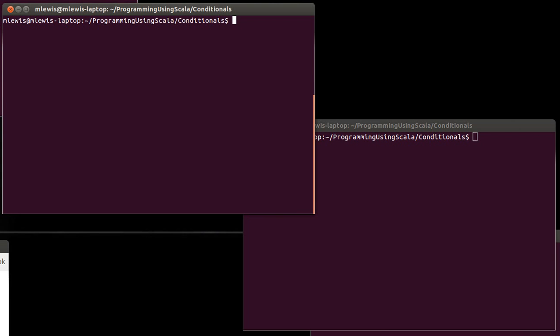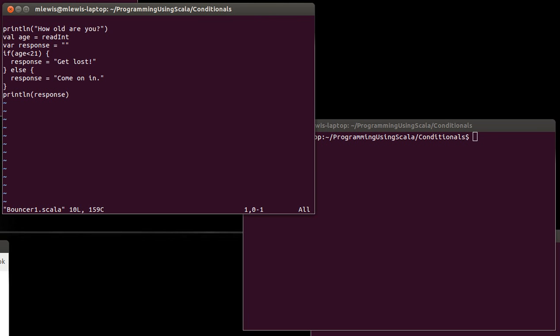In the last video, we wrote code that used if—we wrote one version that uses it as a statement and another that uses it as an expression. And in both we had this little bit of logic right here, where we said age less than 21.